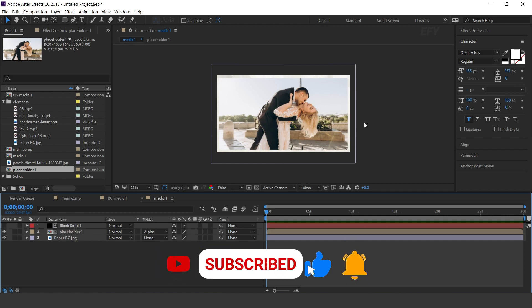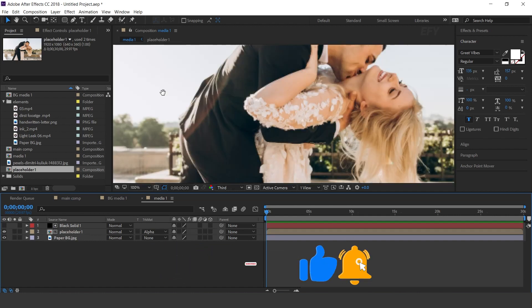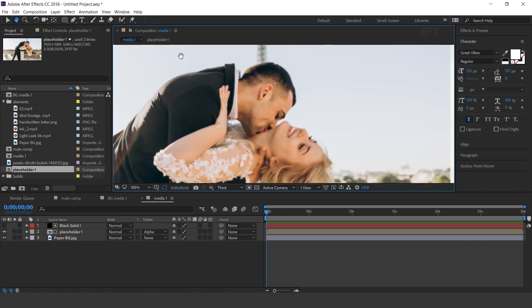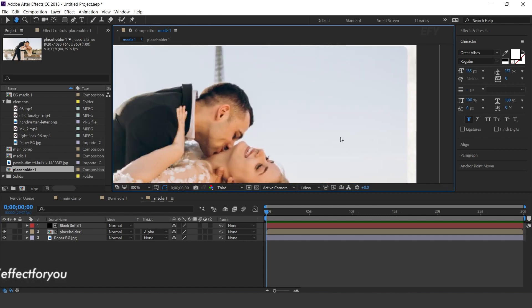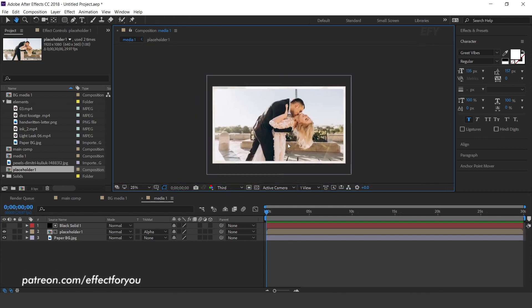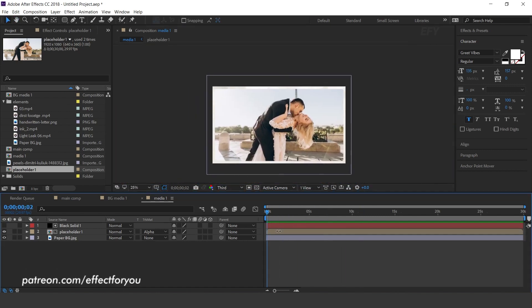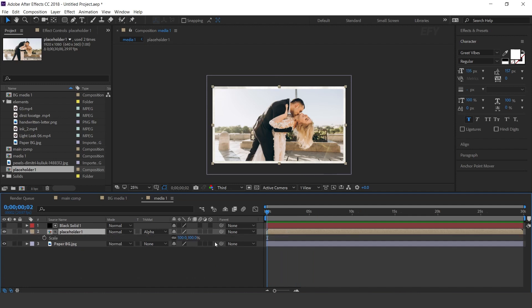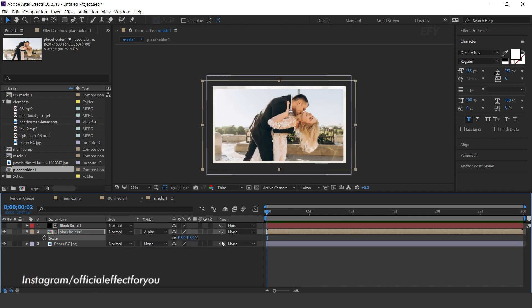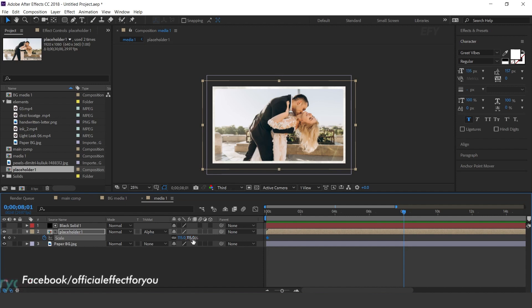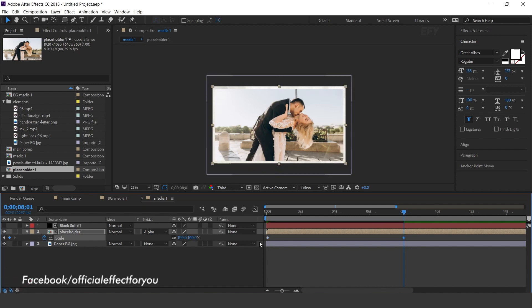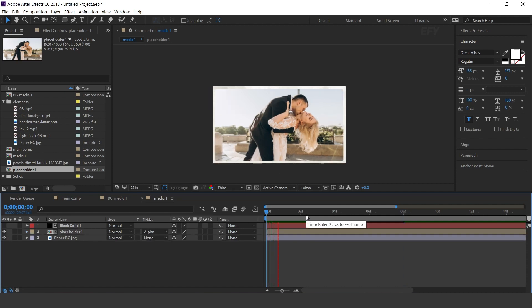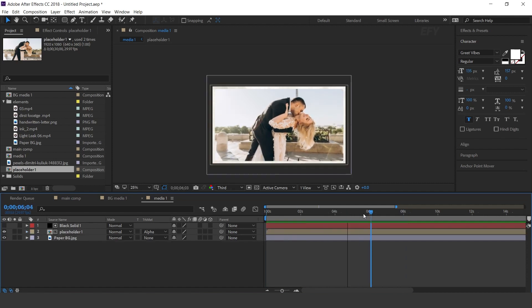Then select placeholder layer and change track matte to alpha matte. Here you can see the effect. Now select placeholder layer, go to first frame and change scale to 115% and add a keyframe. Then go to around 8 seconds forward and change scale amount to 100%. Perfect.